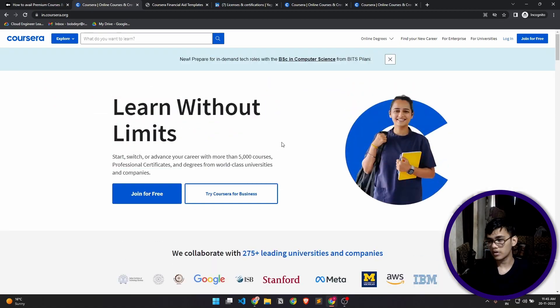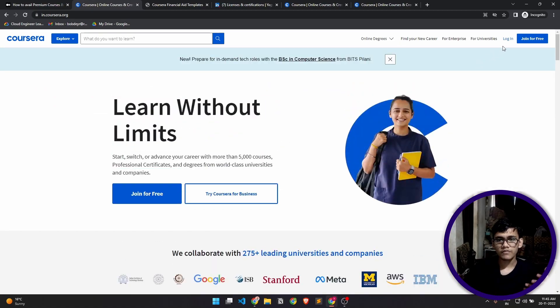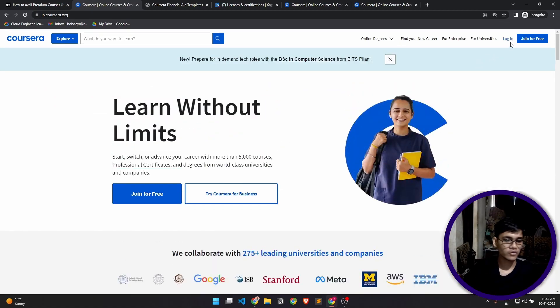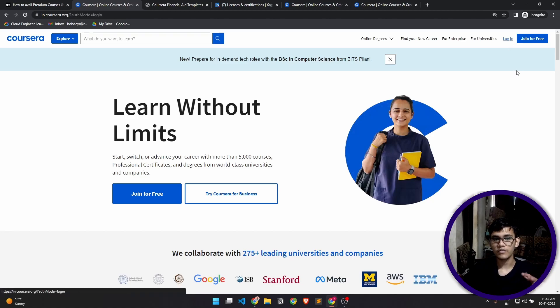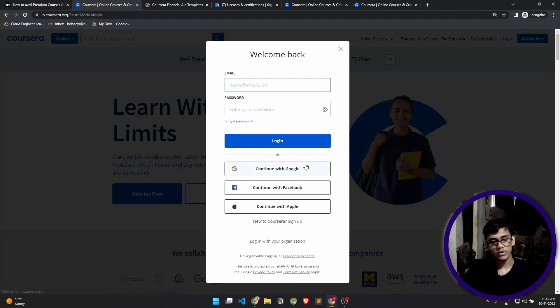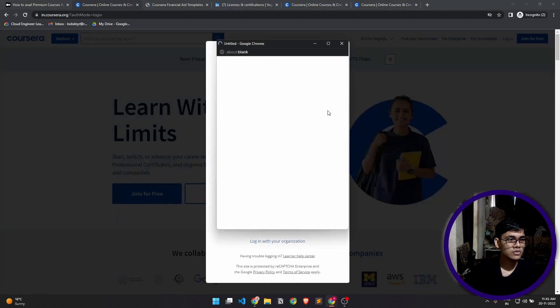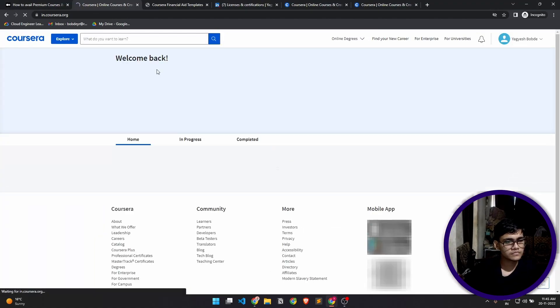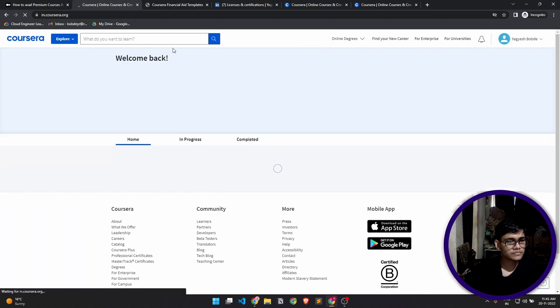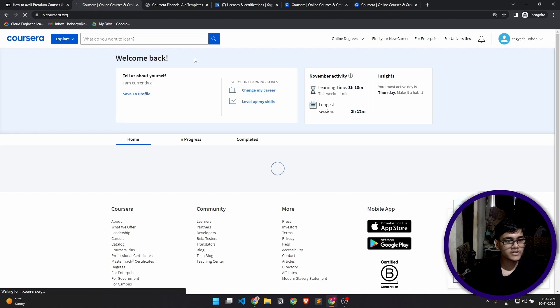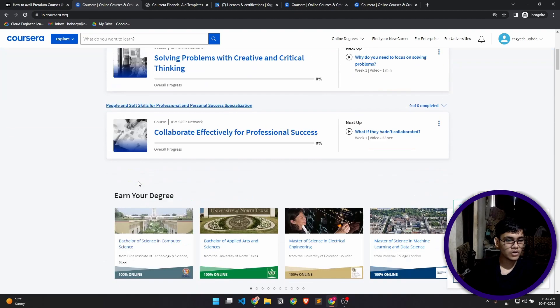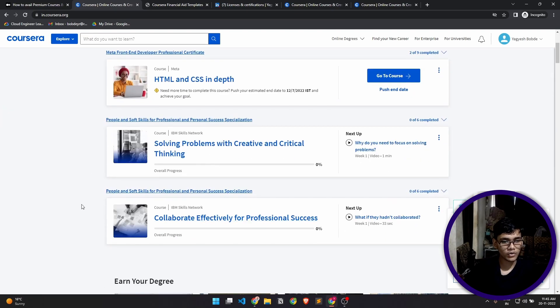For now let's stay focused on how to avail courses for free. I'll log in first. If you don't have an account, you have to create your account, but I already have an account. I'll just sign in with Google. As you can see, it's saying welcome back because I already had an account. I have several courses that are ongoing.